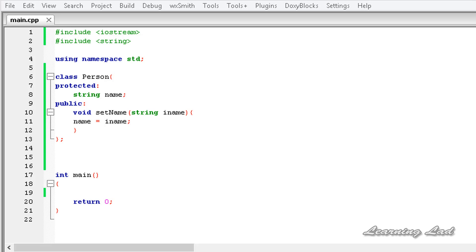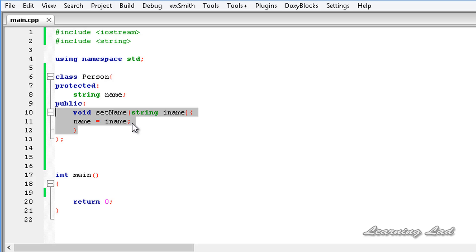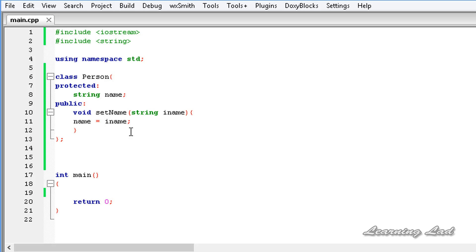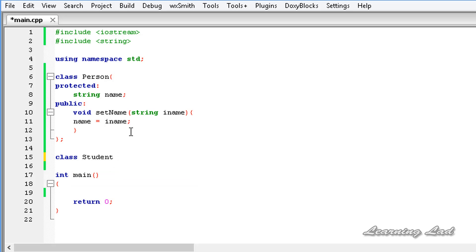Here in this tutorial, for demonstration purposes, I have created a class called Person and I have the name as a protected member, and I have a public method which is going to set the value for this name. Now we are going to build another class — let's call it Student — and Student is going to inherit from the Person class using private inheritance.